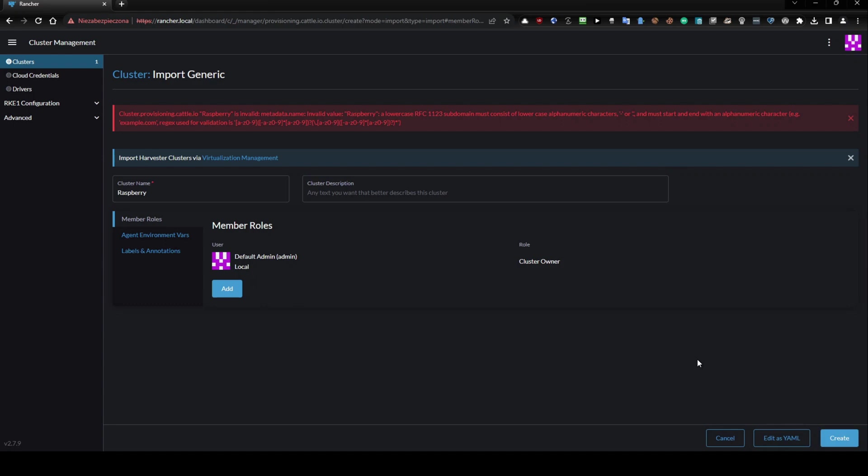RFC 1123 subdomain must consist of lowercase alphanumeric characters and dash, and must start and end with an alphanumeric character. For example, example.com. The regex is for validation. You can see exactly how it should be done.